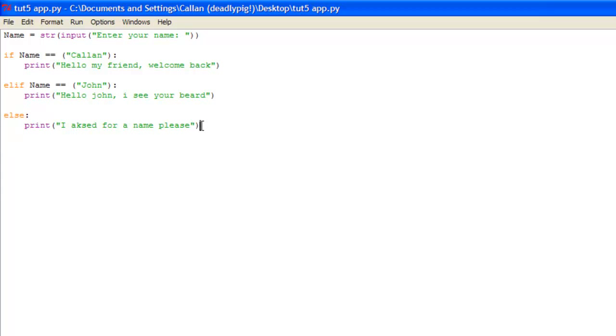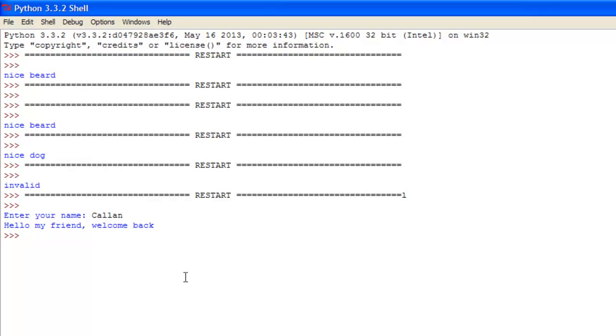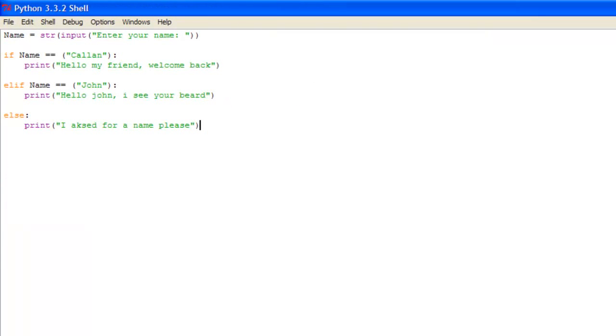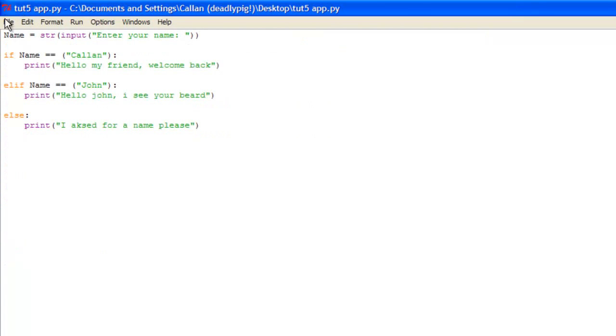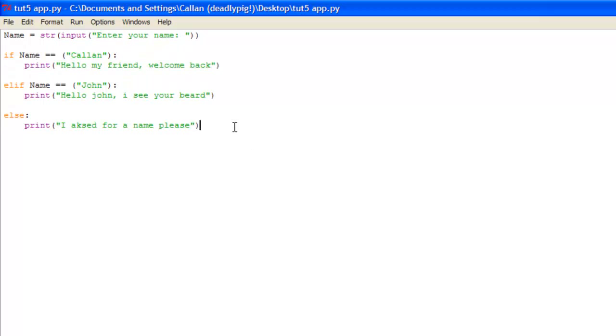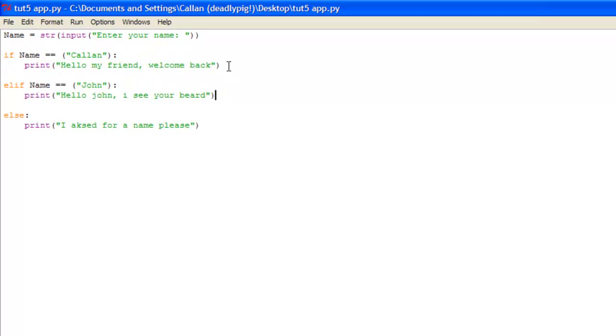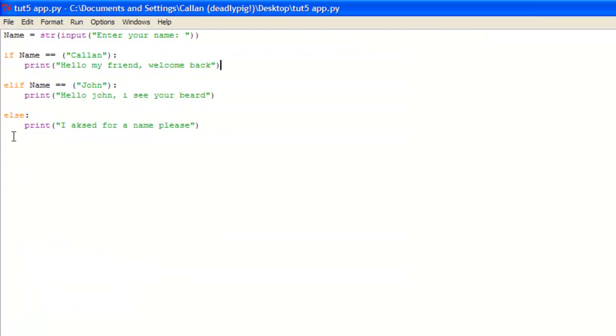Now I'm just going to run this quickly and you see it enter your name. So if we put in Callan, hello my friend welcome back. Now we put in john, hello john I see your beard. This is the way you can integrate inputs, unique inputs into a console, but this takes time and I'll be showing you how to better it in other tutorials. I'll also be able to show you how to do other stuff like say you ran this and entered Callan in lowercase, it would say ask for a name please, it would just print the else statement. But I'll be showing you how to put multiple options in here without the use of the or statement which I'll be showing you later on.